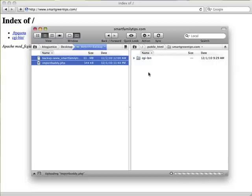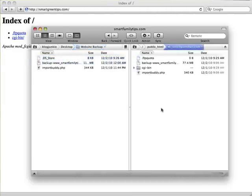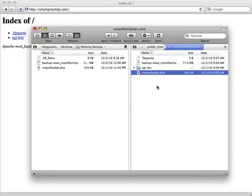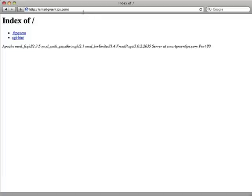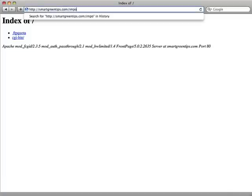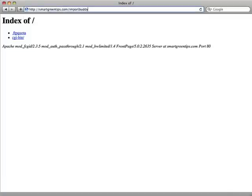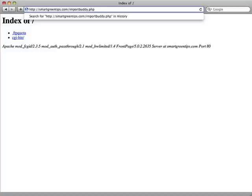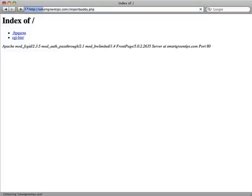Again, this will take a while because of the size of the files, so I'm going to speed up this part of the video. Our upload is now complete — both the backup file and ImportBuddy script are in the root of the new website. The next step is to open up my browser and view the ImportBuddy file. If I've done this step correctly, the file should be at smartgreentips.com/importbuddy.